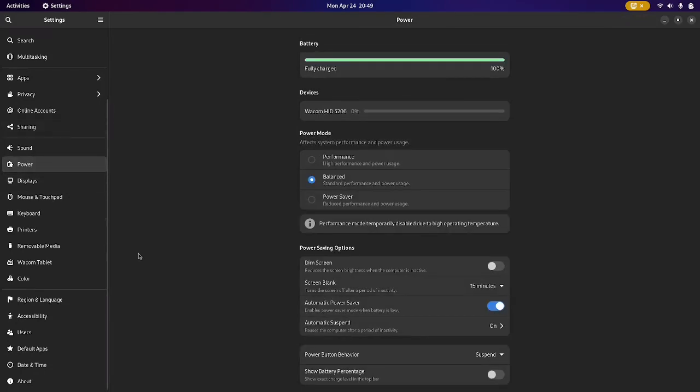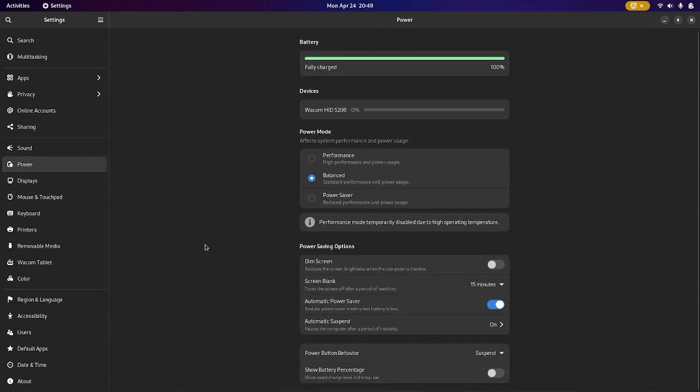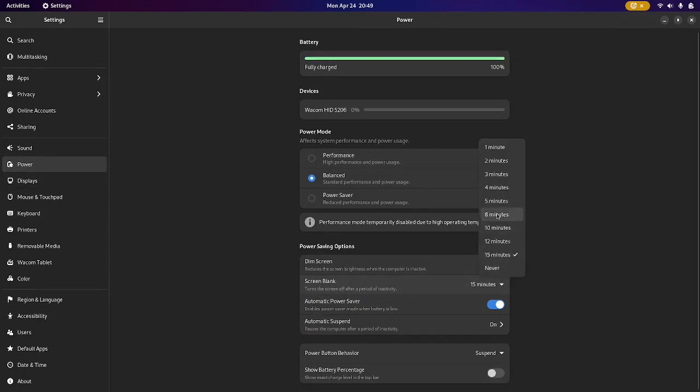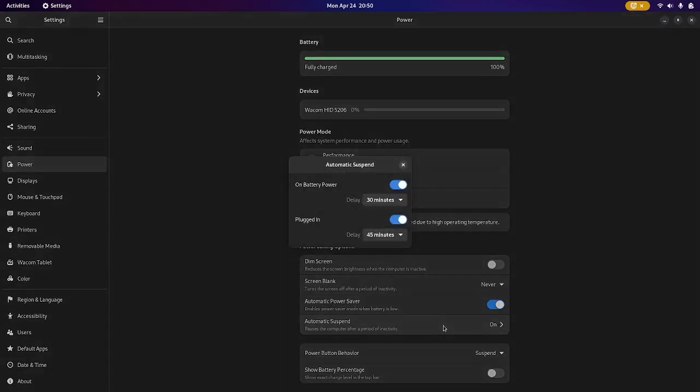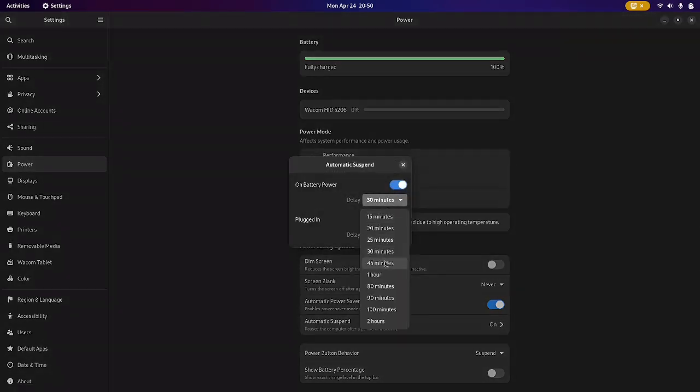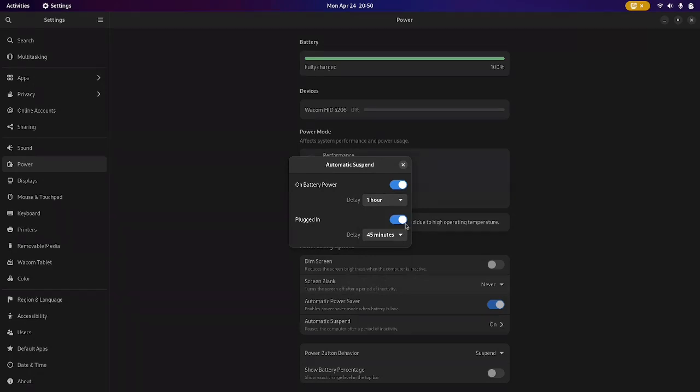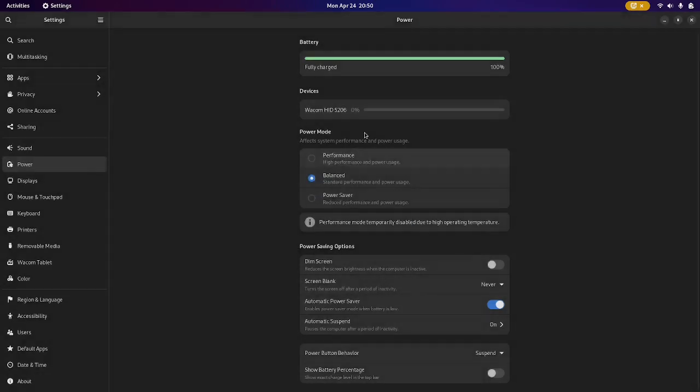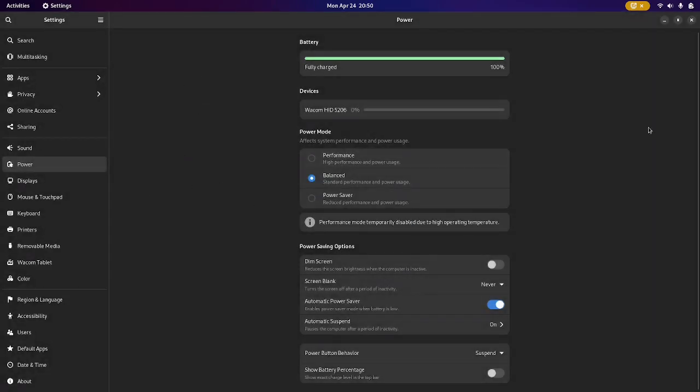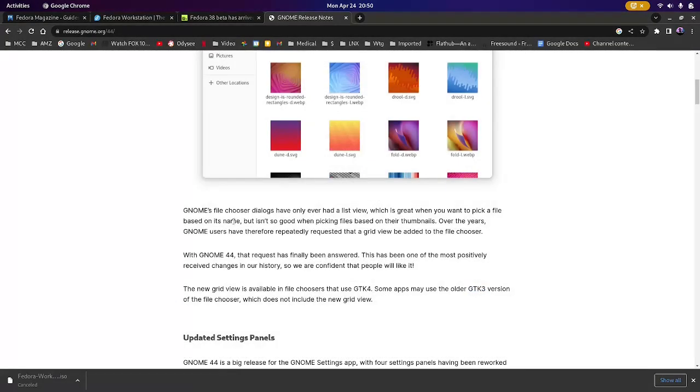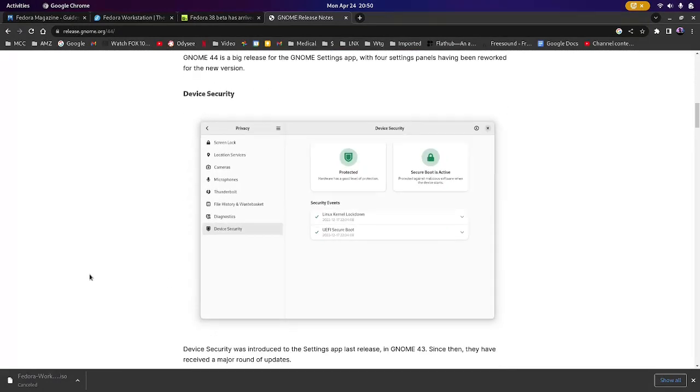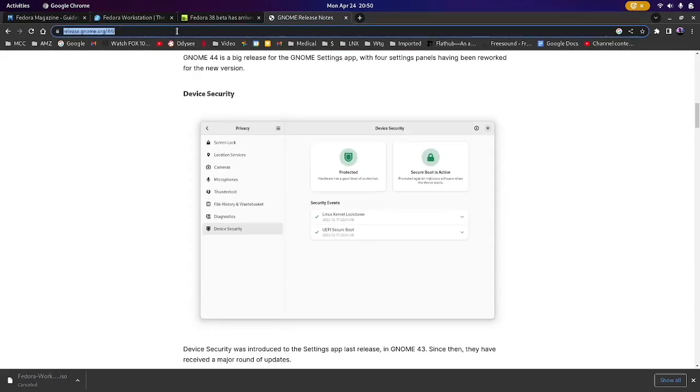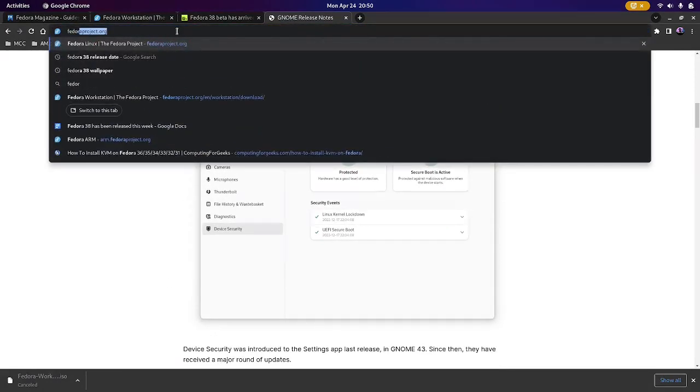You can also download the following Fedora spins, like KDE Plasma Desktop. And I'm a big KDE Plasma fan, so I'm going to check that out here pretty soon. Perhaps tomorrow I'll install that on another computer. They also have the XFCE Desktop, LXQT, Mate. Oh, I'm sorry, the way to pronounce that is Mate Compiz. The Cinnamon Desktop, which is a Linux Mint flagship desktop. We'll see how that looks compared to Linux Mint.